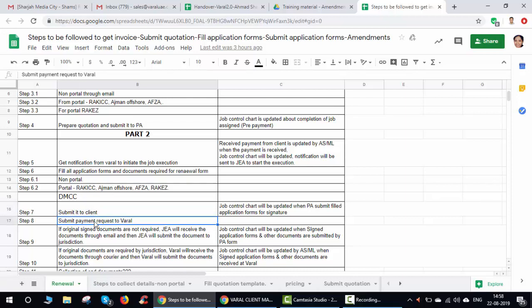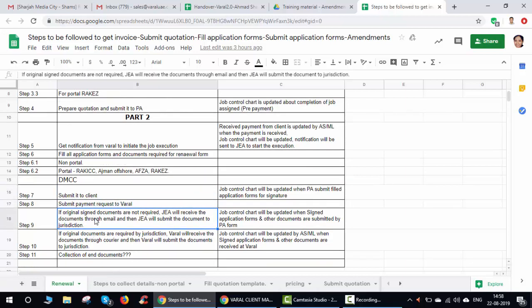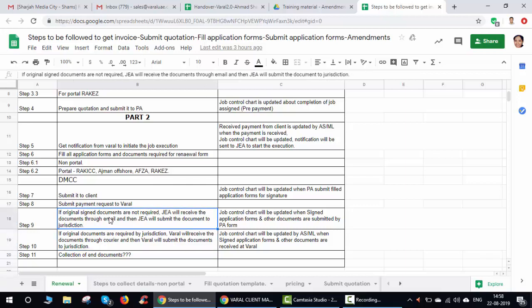Once the client sends back the signed documents, Varal will request payment. For now Varal will make the payment to the jurisdiction, though this step may be modified later. If original documents are required, Varal will take care of submission. If copies are required, the JA themselves can submit all documents to the jurisdiction — mainly through the portal, where documents are simply uploaded.